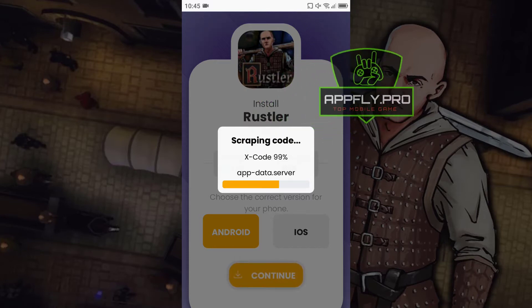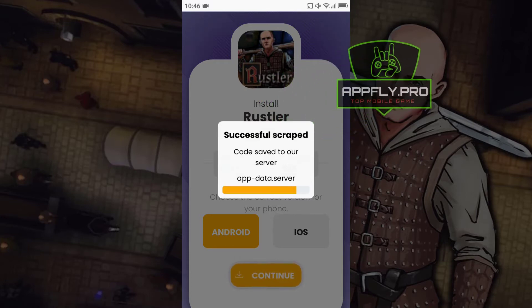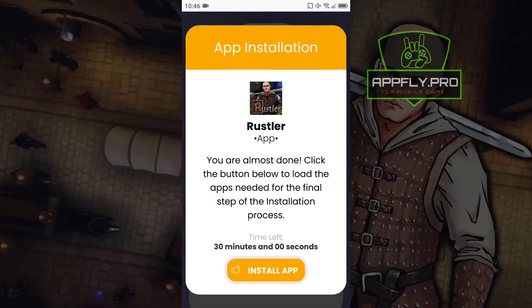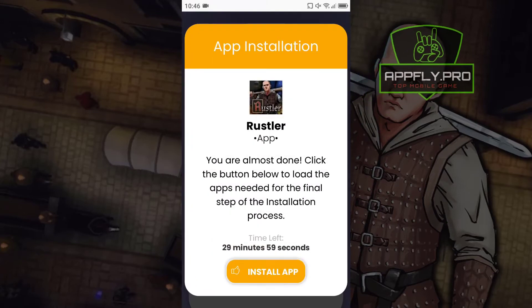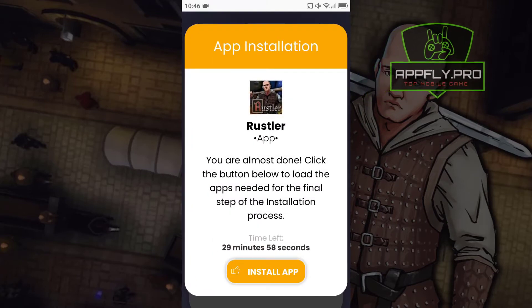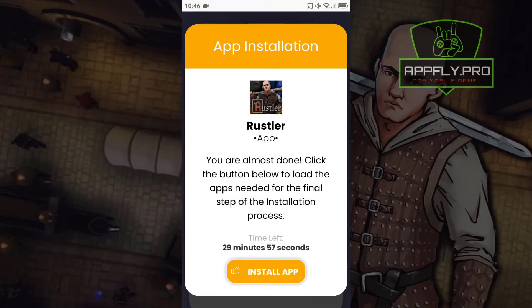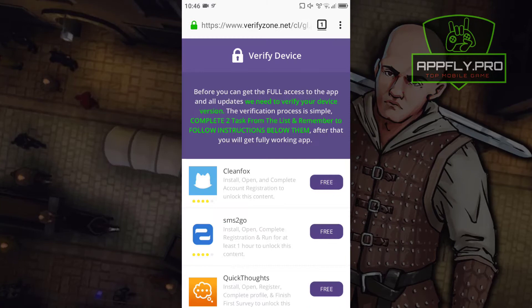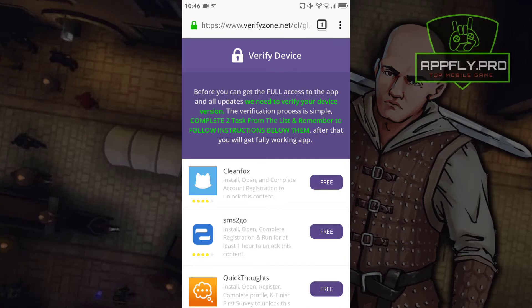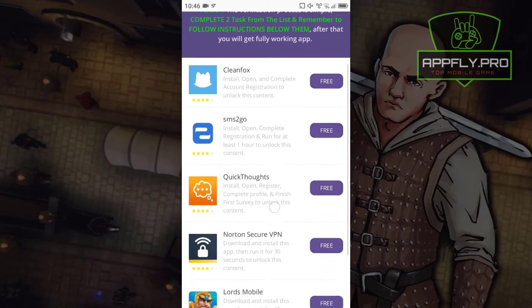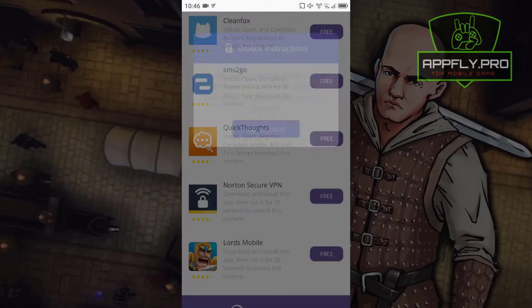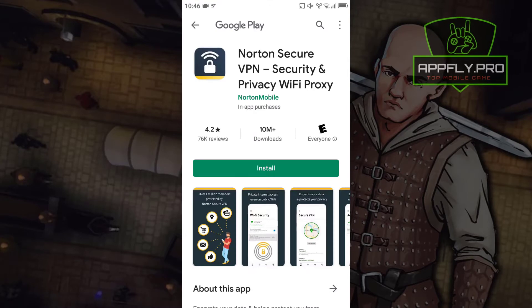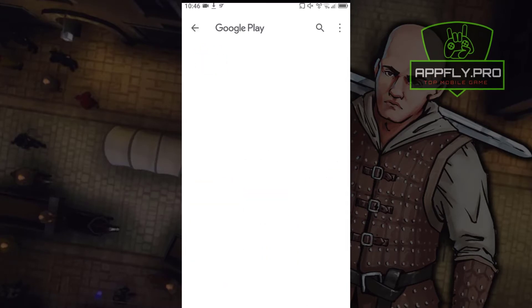The last step is a simple device verification process. Just click the install app button. The verification process is simple — complete two tasks from the list and remember to follow the instructions below them. After that you will get the fully working app.